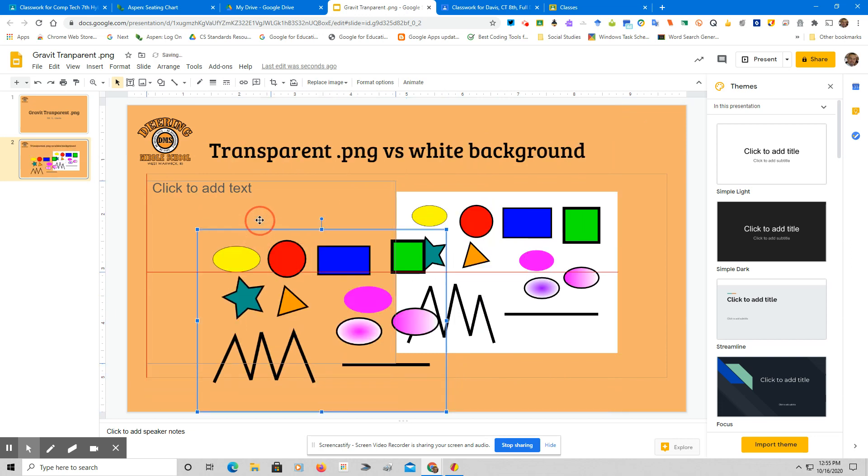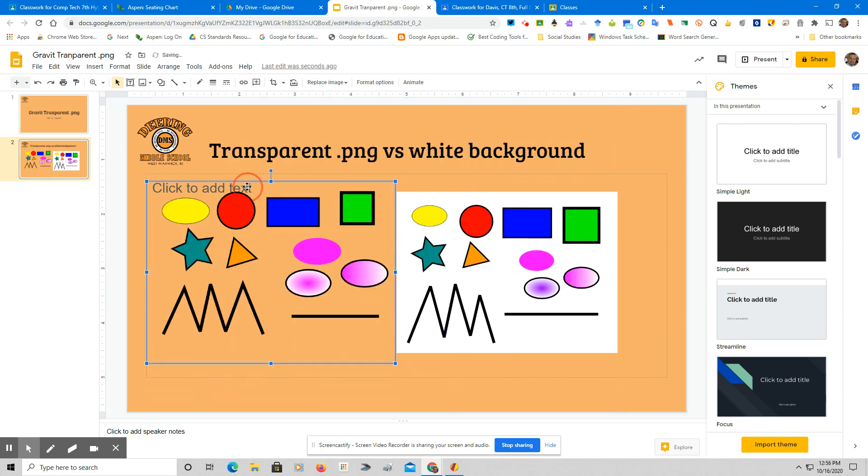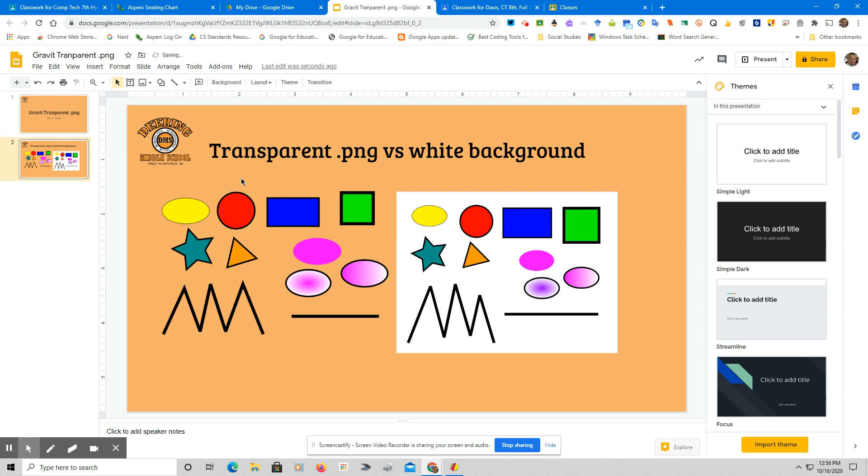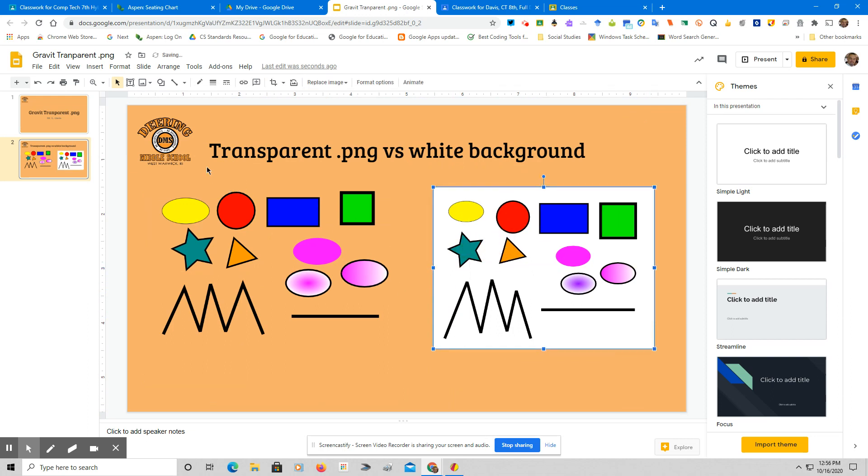And as you can see now, it is going to allow the background color to show up. You can see in my top corner here, I have a Daring Middle School logo. That logo was done in Illustrator, but I saved it the same way. I eliminated the background and saved it as a transparent PNG, and I was able to put this into my slideshow.